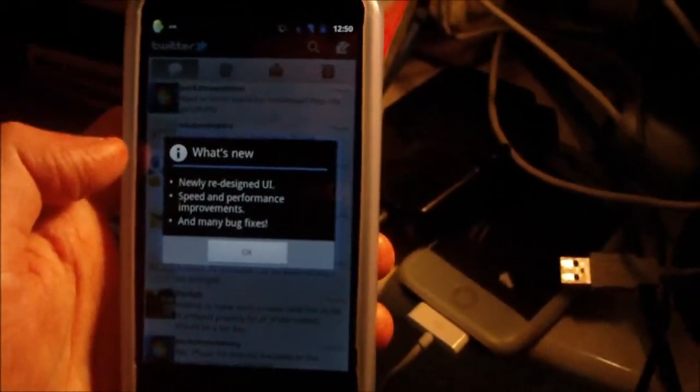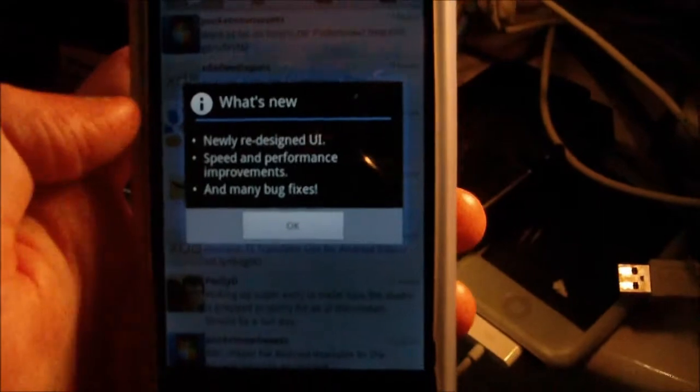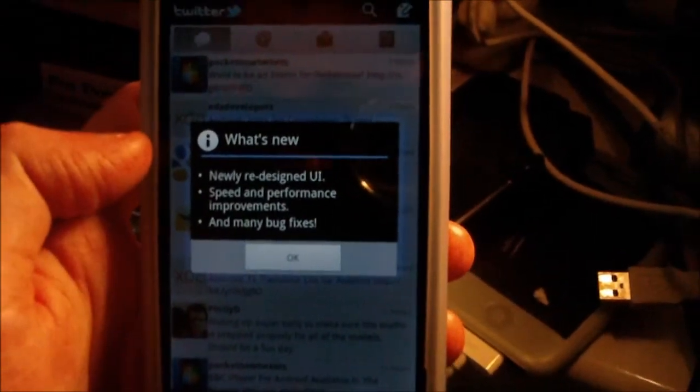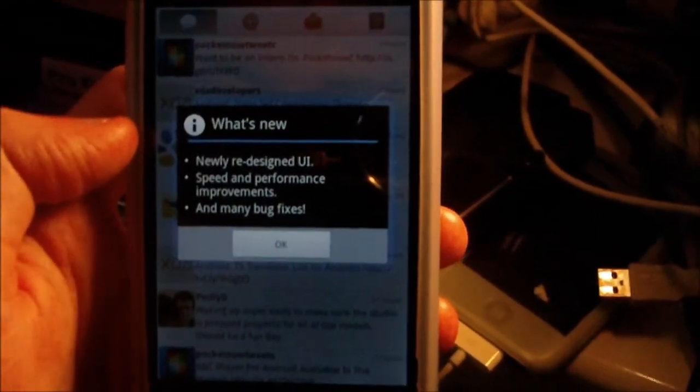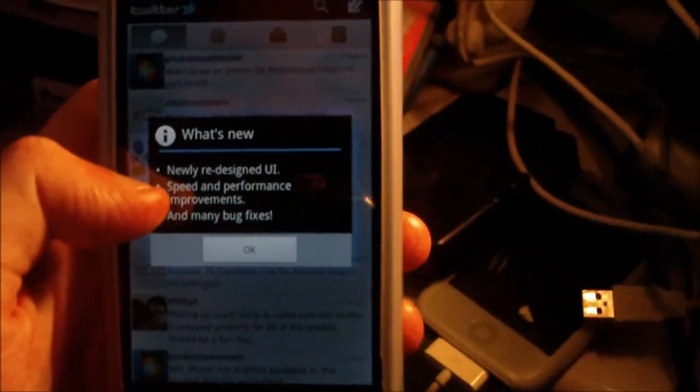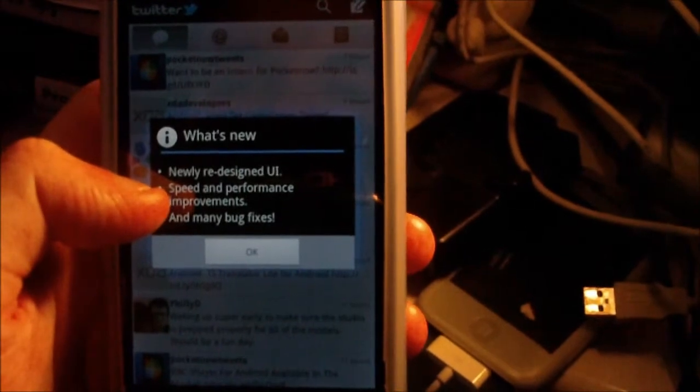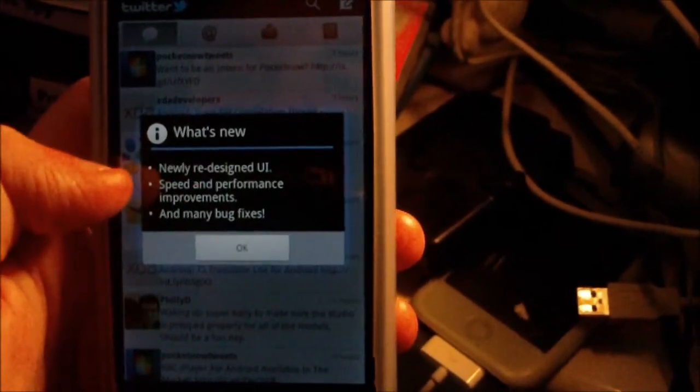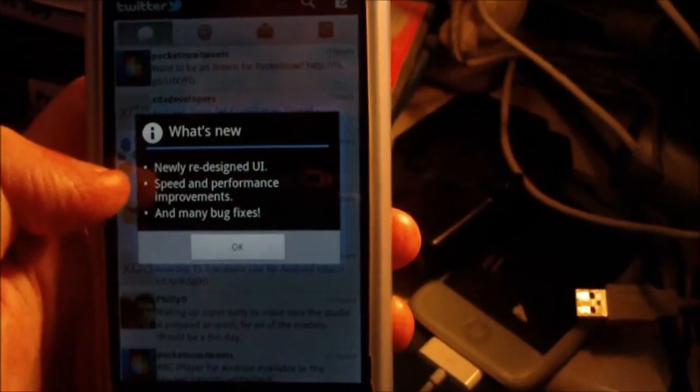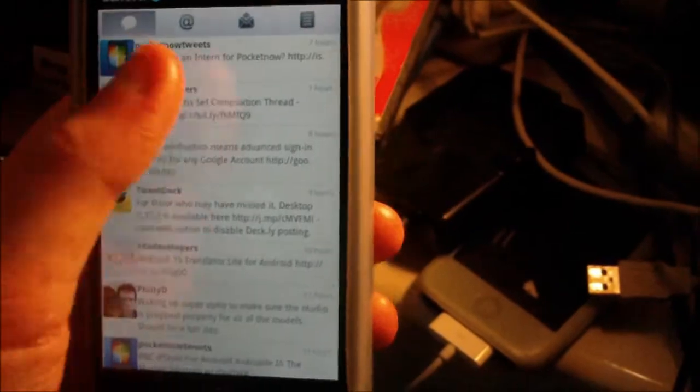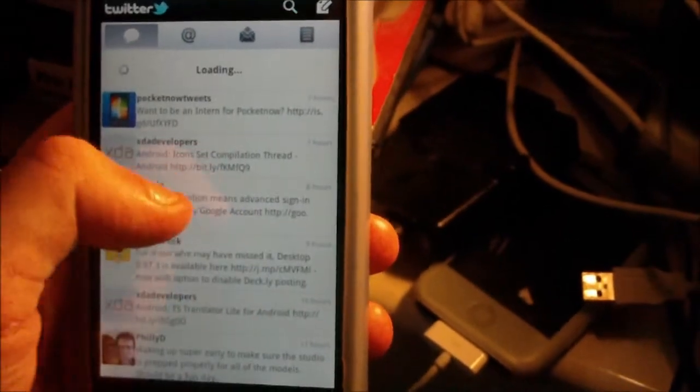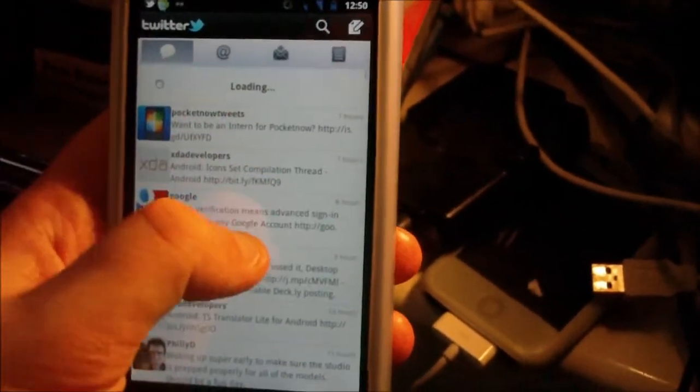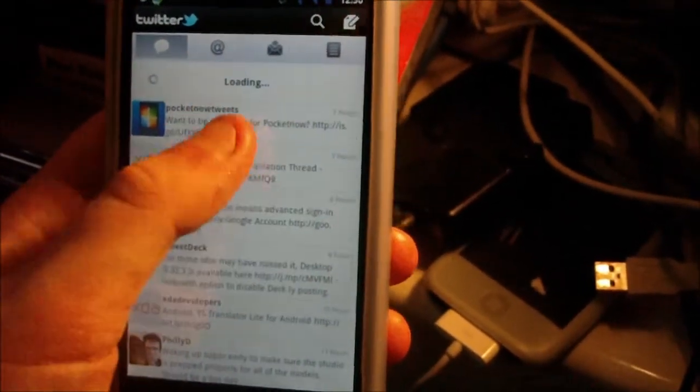The first thing you'll notice here is a 'What's New' pop-up. It tells you what's new: newly redesigned UI, speed and performance improvements, and bug fixes. It sounds quite promising.